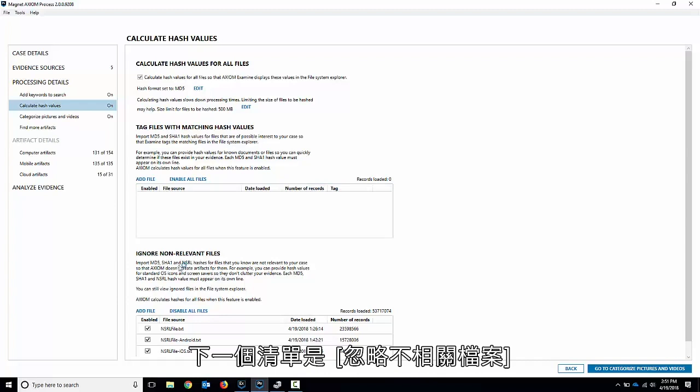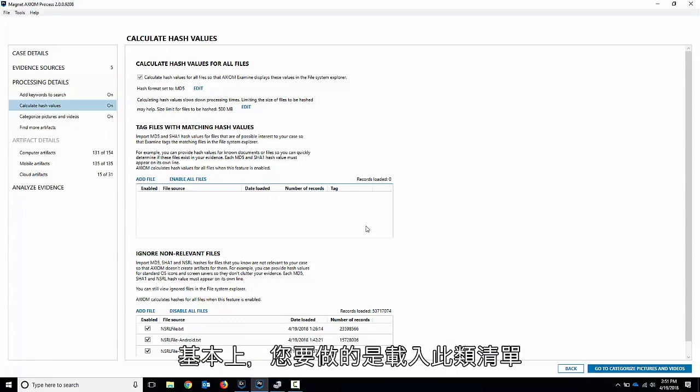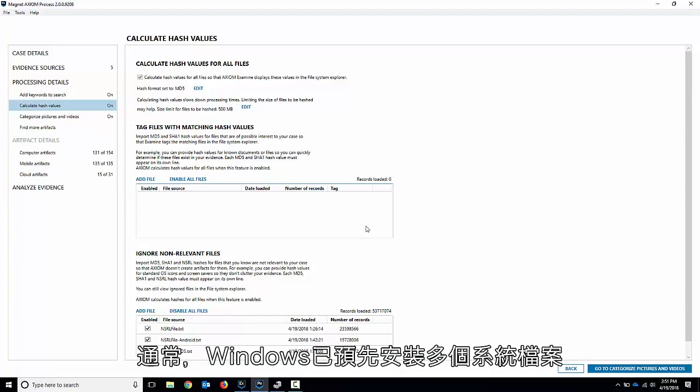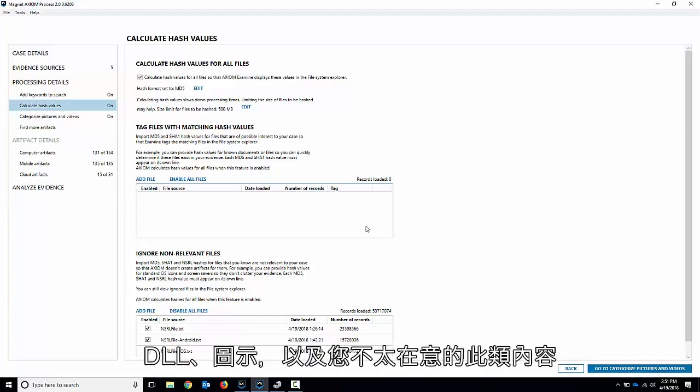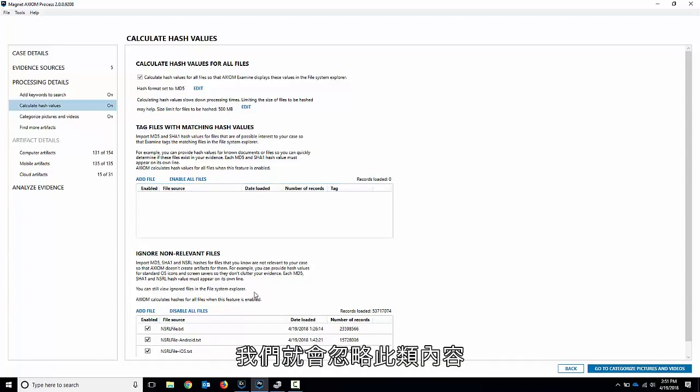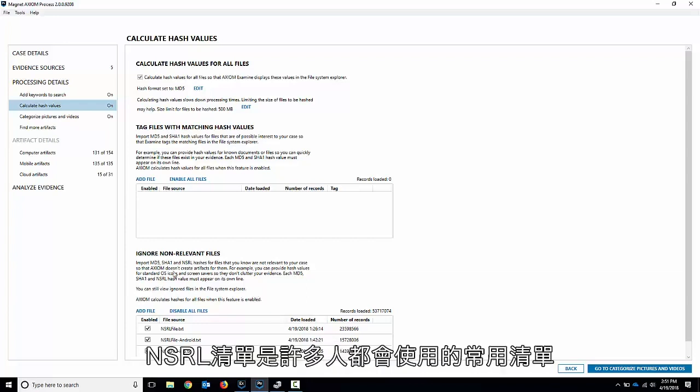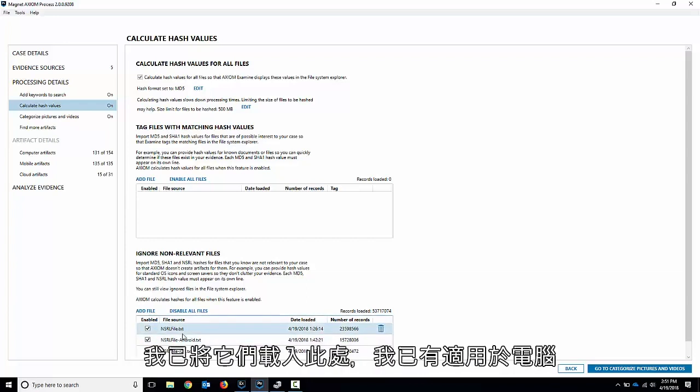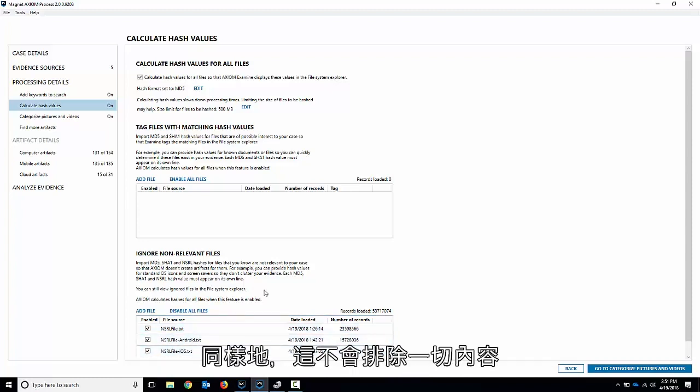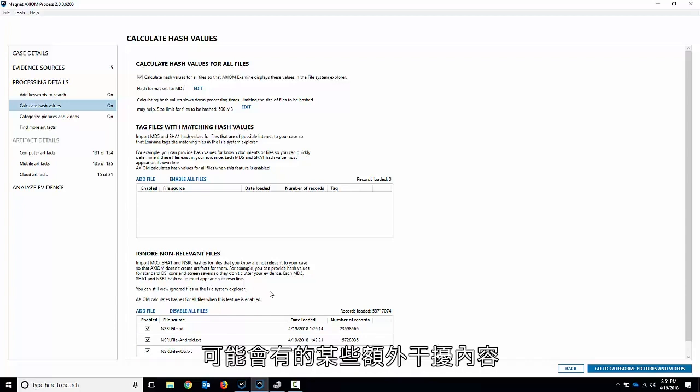The next list is ignoring non-relevant files. This is kind of the opposite of the last one. Basically what you would do is you would load this list in and ignore any files that come up. Often Windows come pre-installed with a lot of system files, DLLs, icons, stuff like that you don't really care about. These are where you can load those in and we'll just ignore those, and that way it's less to go through. The NSRL list is a common one that a lot of people use. I've got them loaded in here, and I've got one for computer, Android, and iOS devices. Again, it's not going to eliminate everything, but it will help get rid of some of the extra noise that you might have in your case.